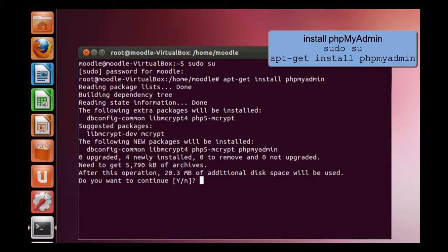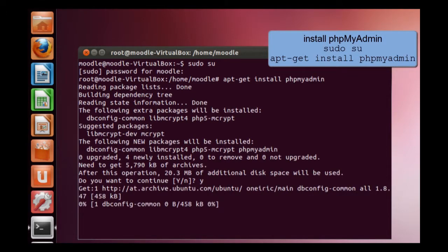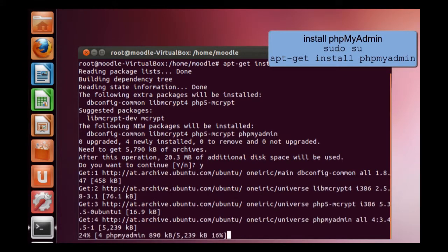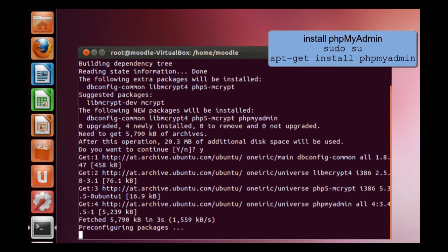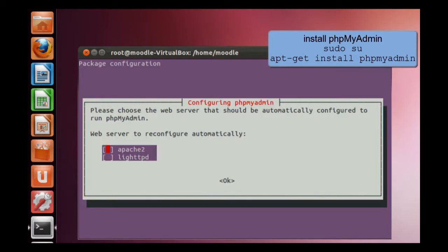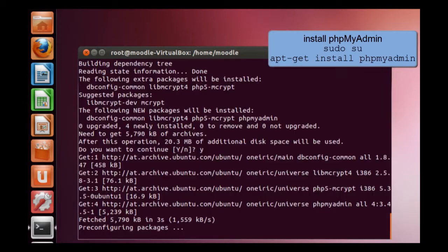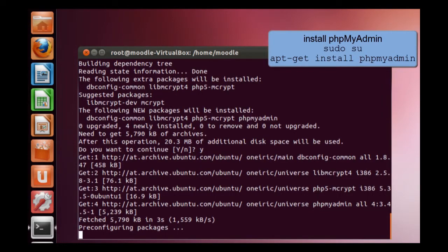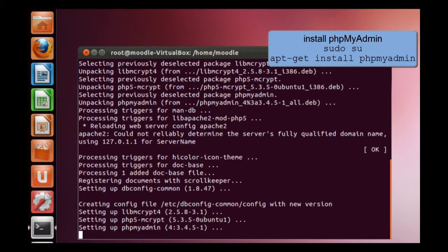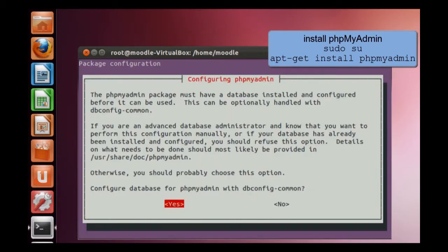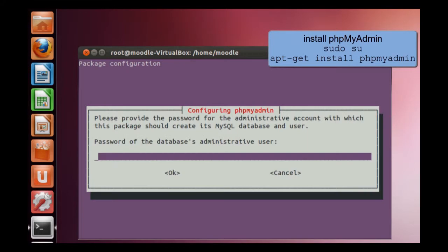So this will take a while. In this window, we have to choose which web server we want to use. We want to use the Apache. Okay, we want to install this database.